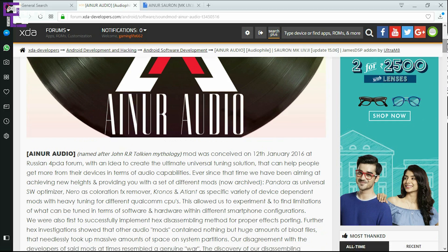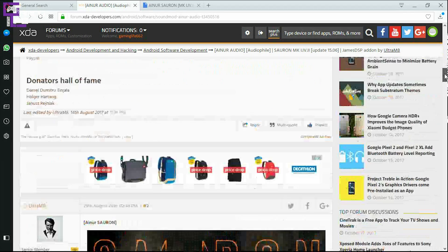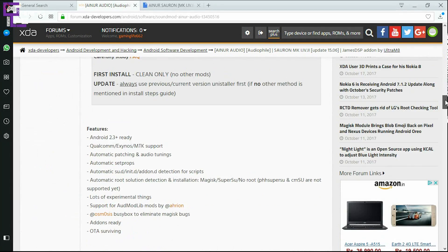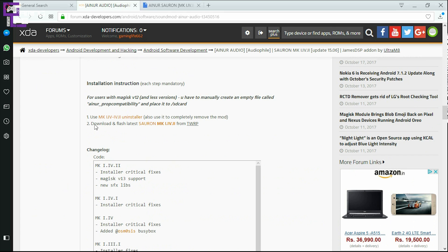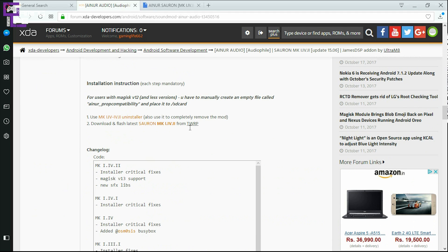To install this mod, you just need to download a file and flash the latest version — MK 142 — from TWRP. You will need to have a TWRP recovery installed on your device to use this audio mod.